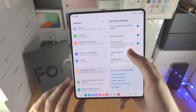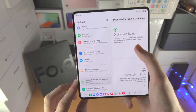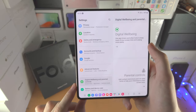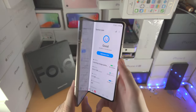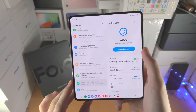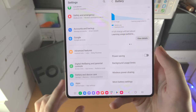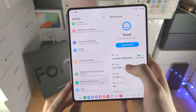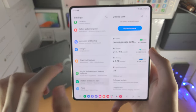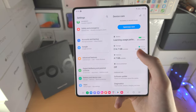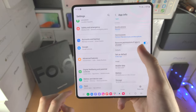Digital wellbeing and parental controls shows your screen time usage, how many times you unlock the device, and how many times you charge. Parental controls let you restrict usage. Battery settings show usage patterns and let you turn on power saving mode. Storage shows what's using up your space, and memory management — tap optimize now to reduce battery usage and clear memory. In apps, tap any app to change its settings including notifications and permissions.